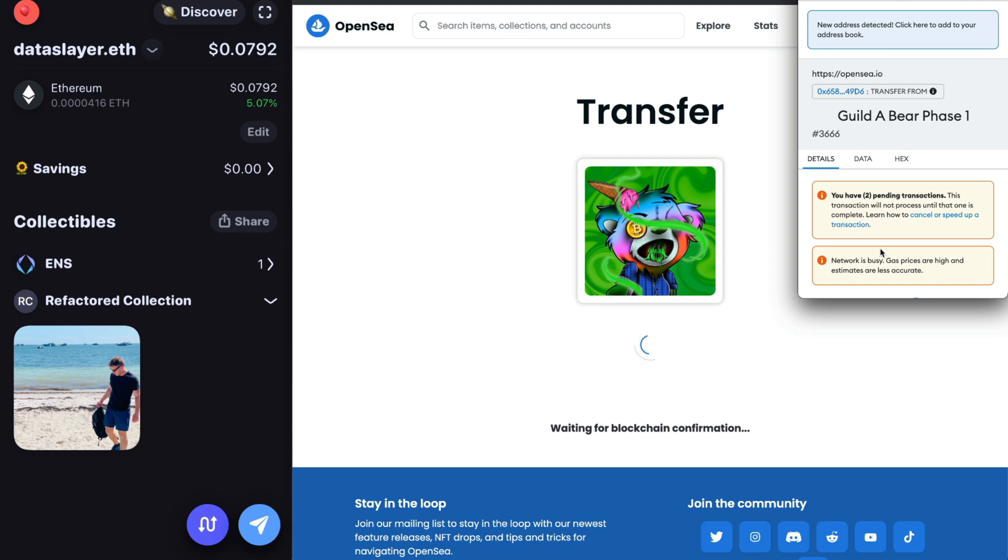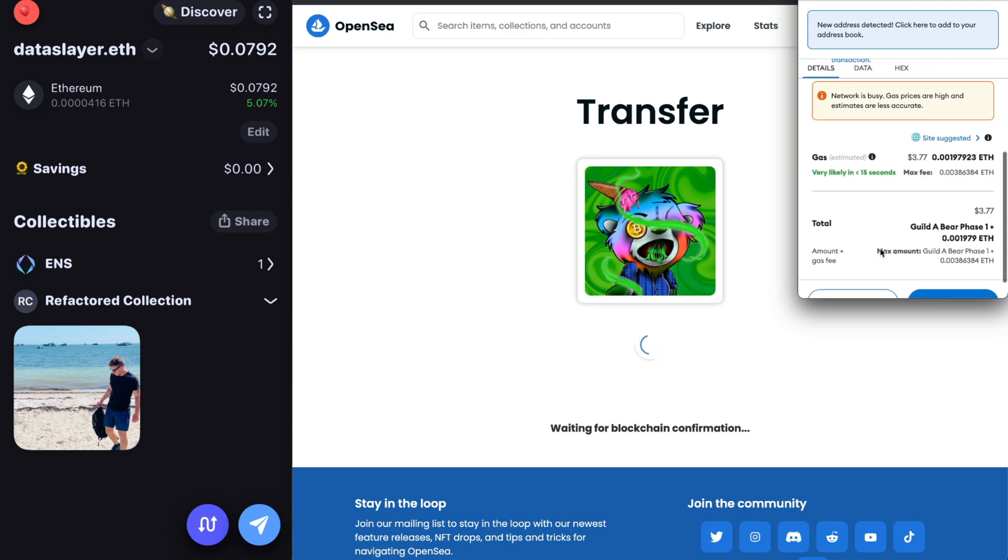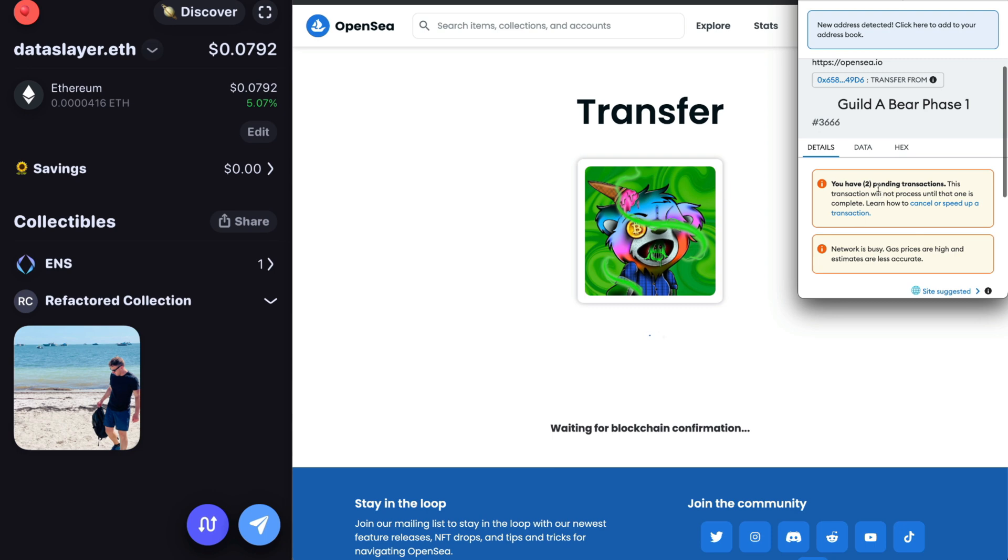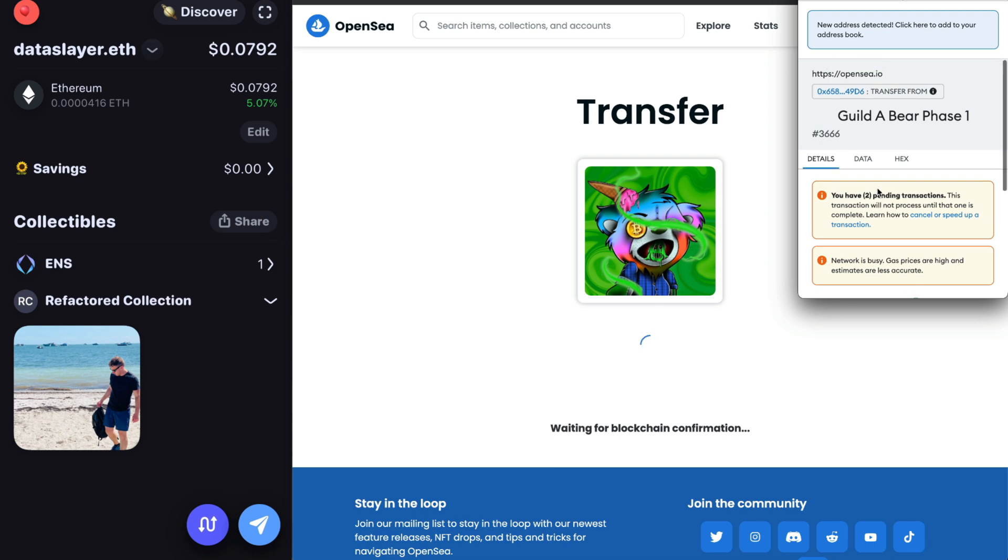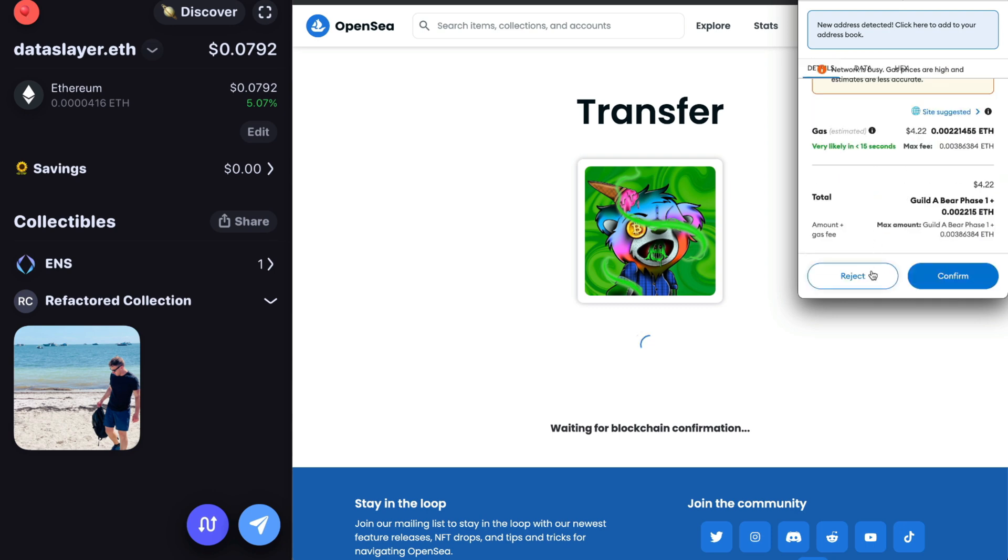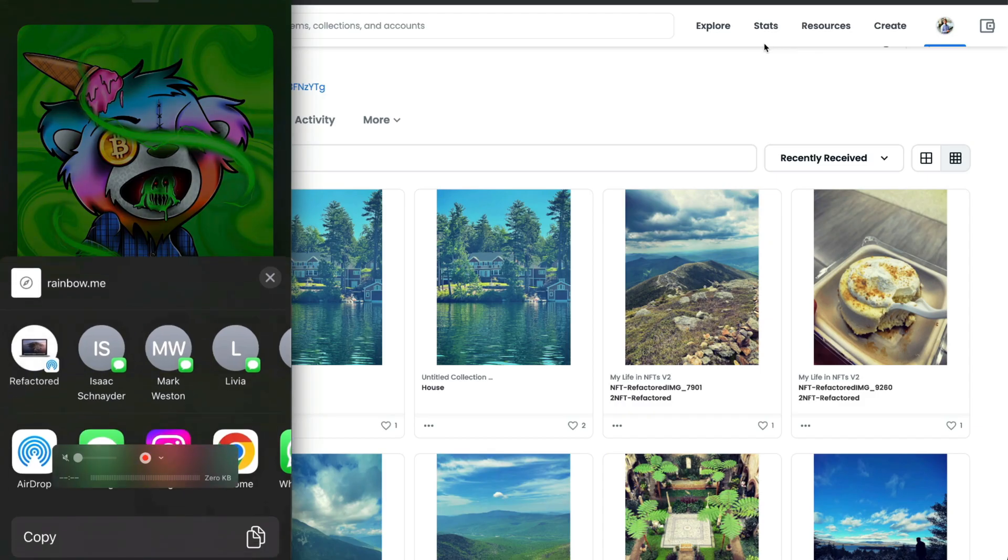So what we're doing is we're transferring our newly purchased NFT from OpenSea to our ENS wallet address. It has to reside there in order for us to use it as the avatar.